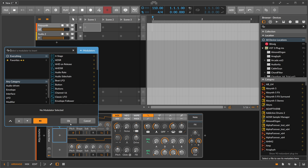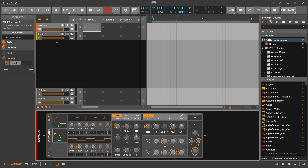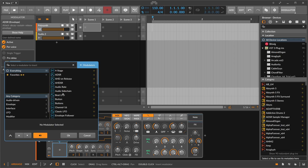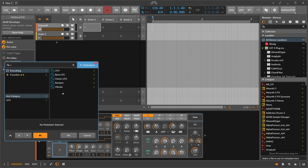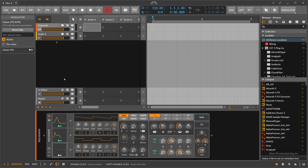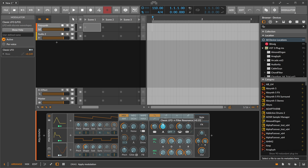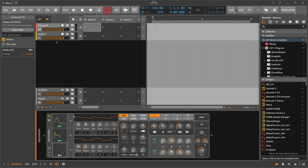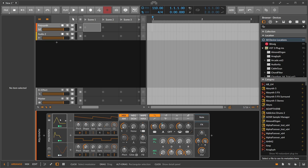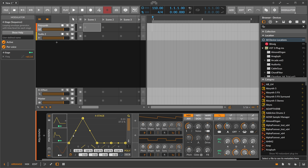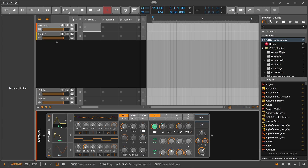You can add as many modulators as you want — there's no real limitation. For instance, you can add an LFO to modulate the resonance. You can also open up these modulators by clicking on them to see an extended view.